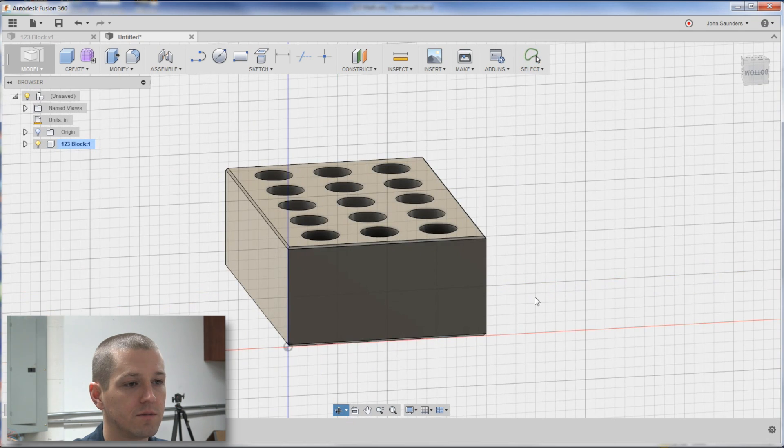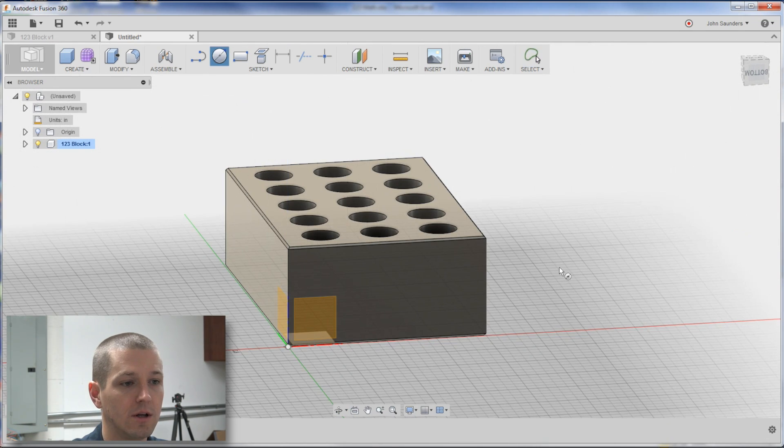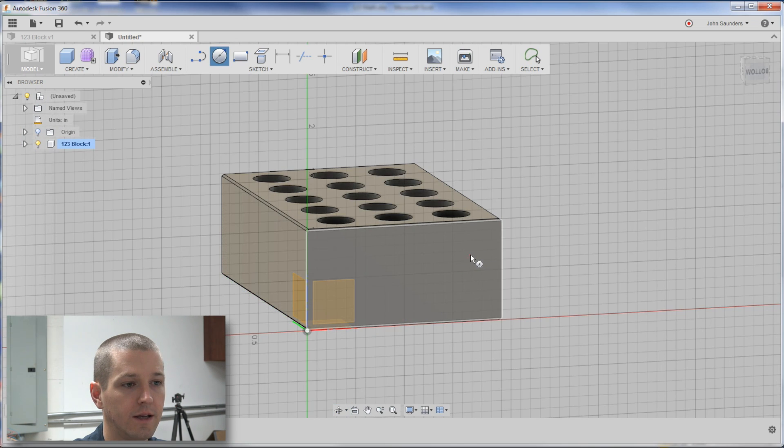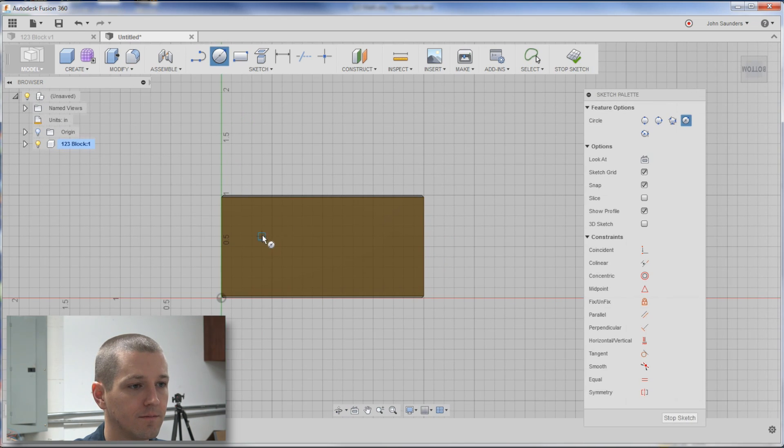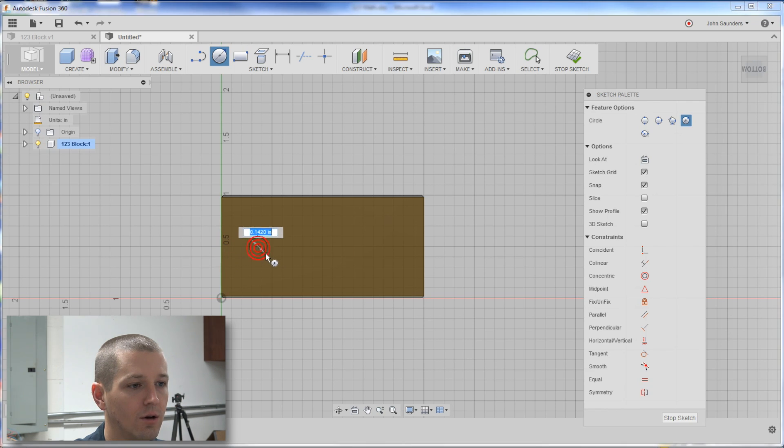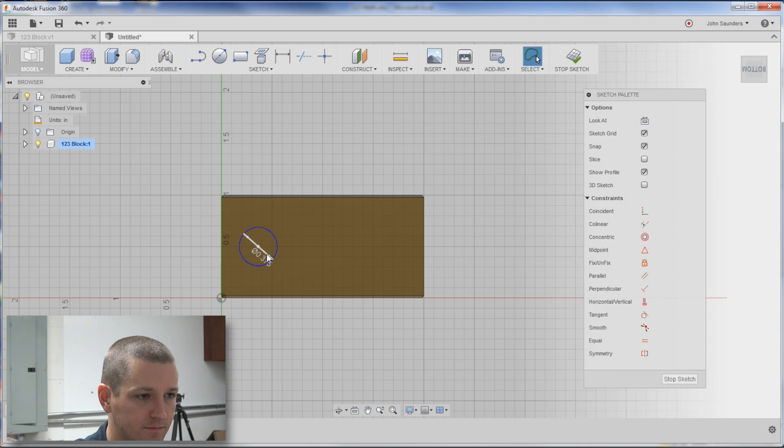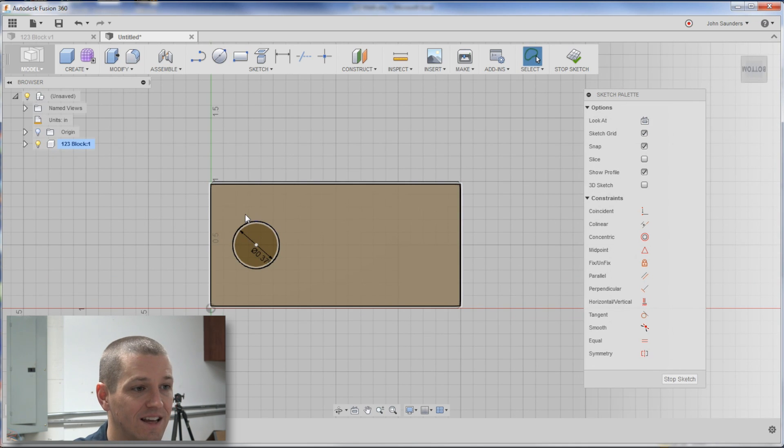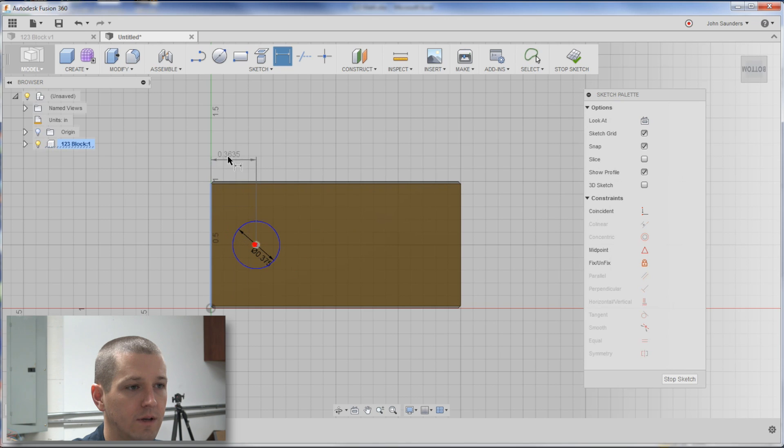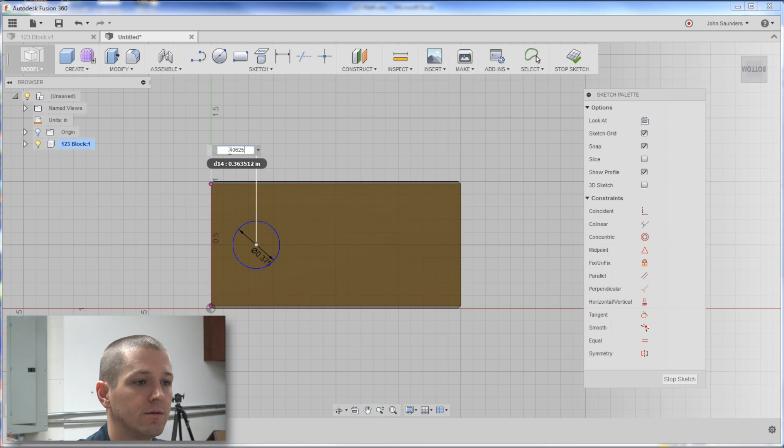For our side holes, quite simple. C for circle. I want to make sure I'm picking this plane. I'll let it snap to, just send the width there like that. So drag it over .375. Hit D for dimension. And this will be the .40625.